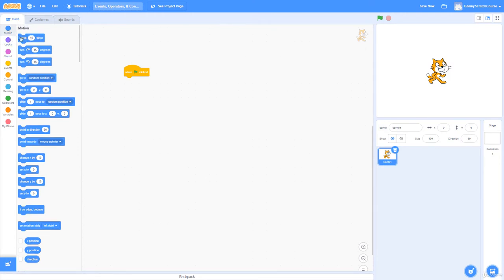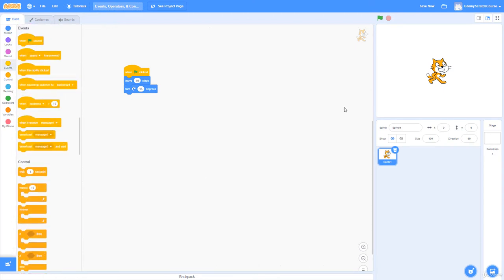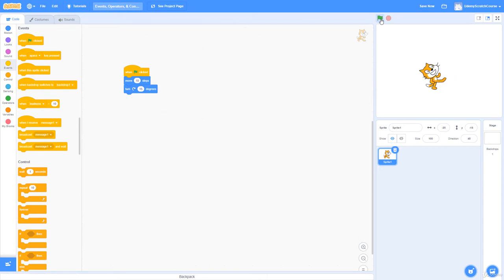If I want the cat to move 10 steps — which means 10 pixels in the direction it's facing (90 degrees) — it should be at about x=10, y=0. Then I'll add 'turn 15 degrees.' Going back to Events, I'll click the green flag and see what happens. If I keep clicking, it keeps going in a circle, and we're back to x=0, y=0.